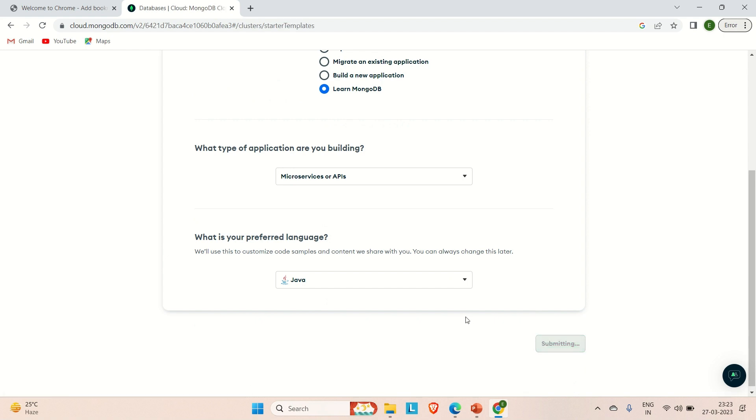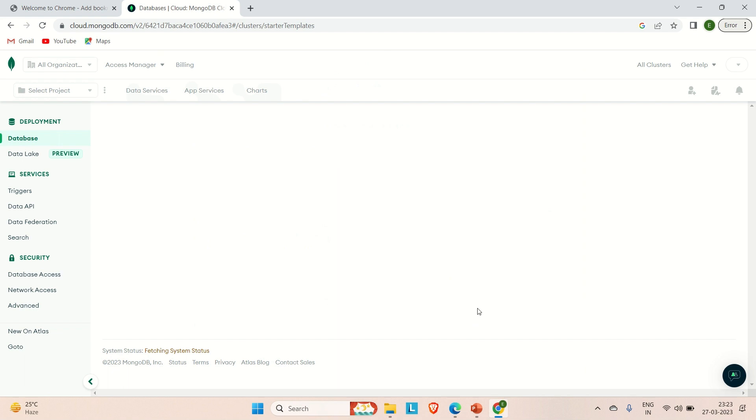Yeah, this is what our dashboard is. This is the MongoDB Atlas dashboard.